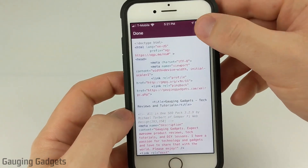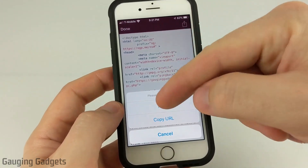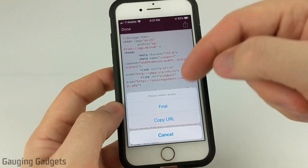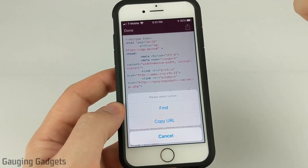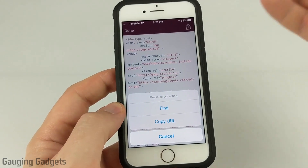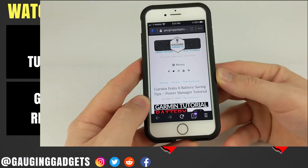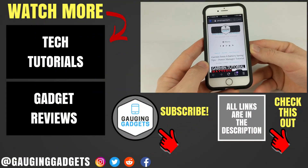You can also select the button at the top right and it'll allow you to find within the source if you want to search for a keyword or something like that. So that's how you view the HTML behind any website from an iPhone or iPad.